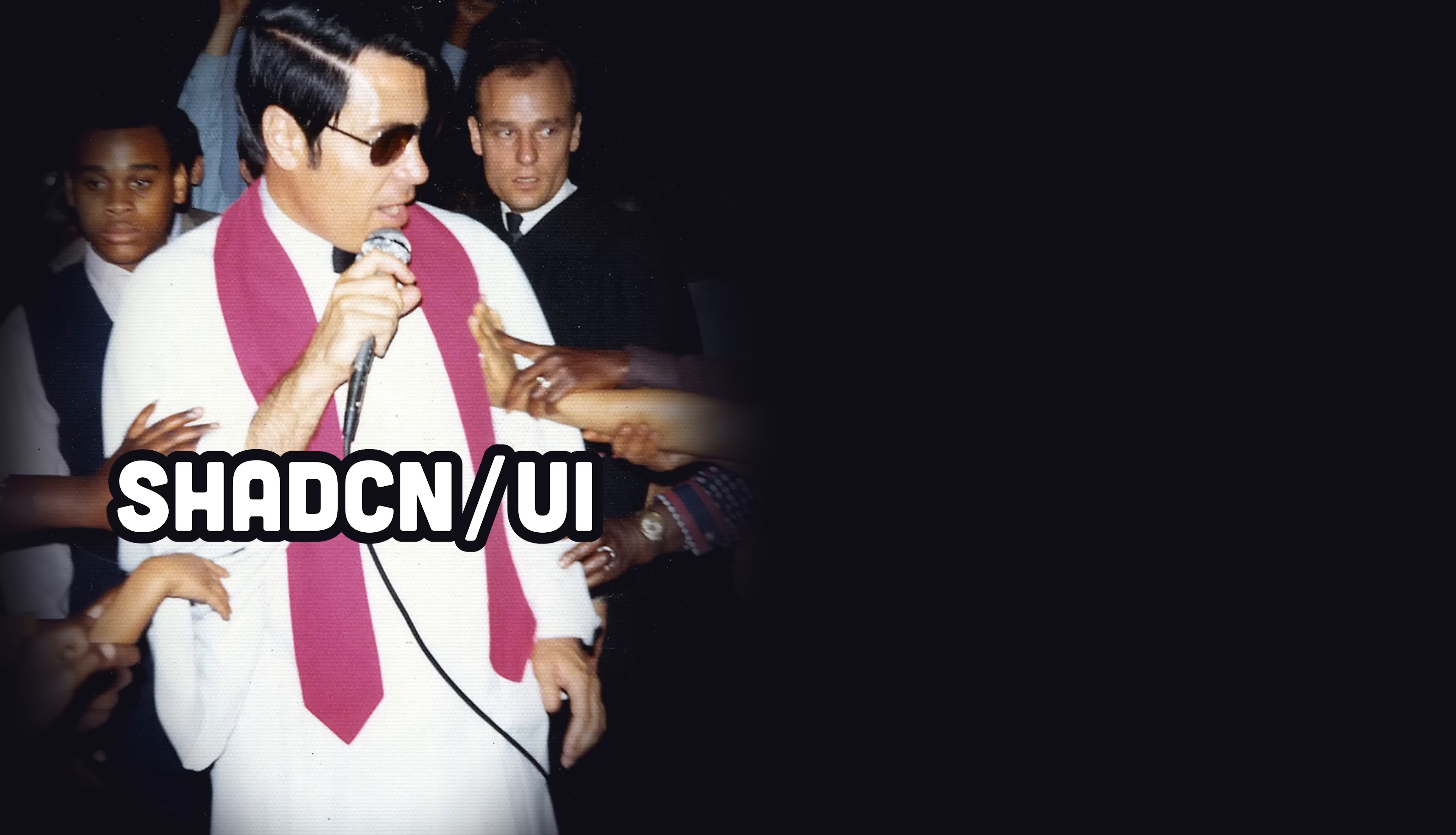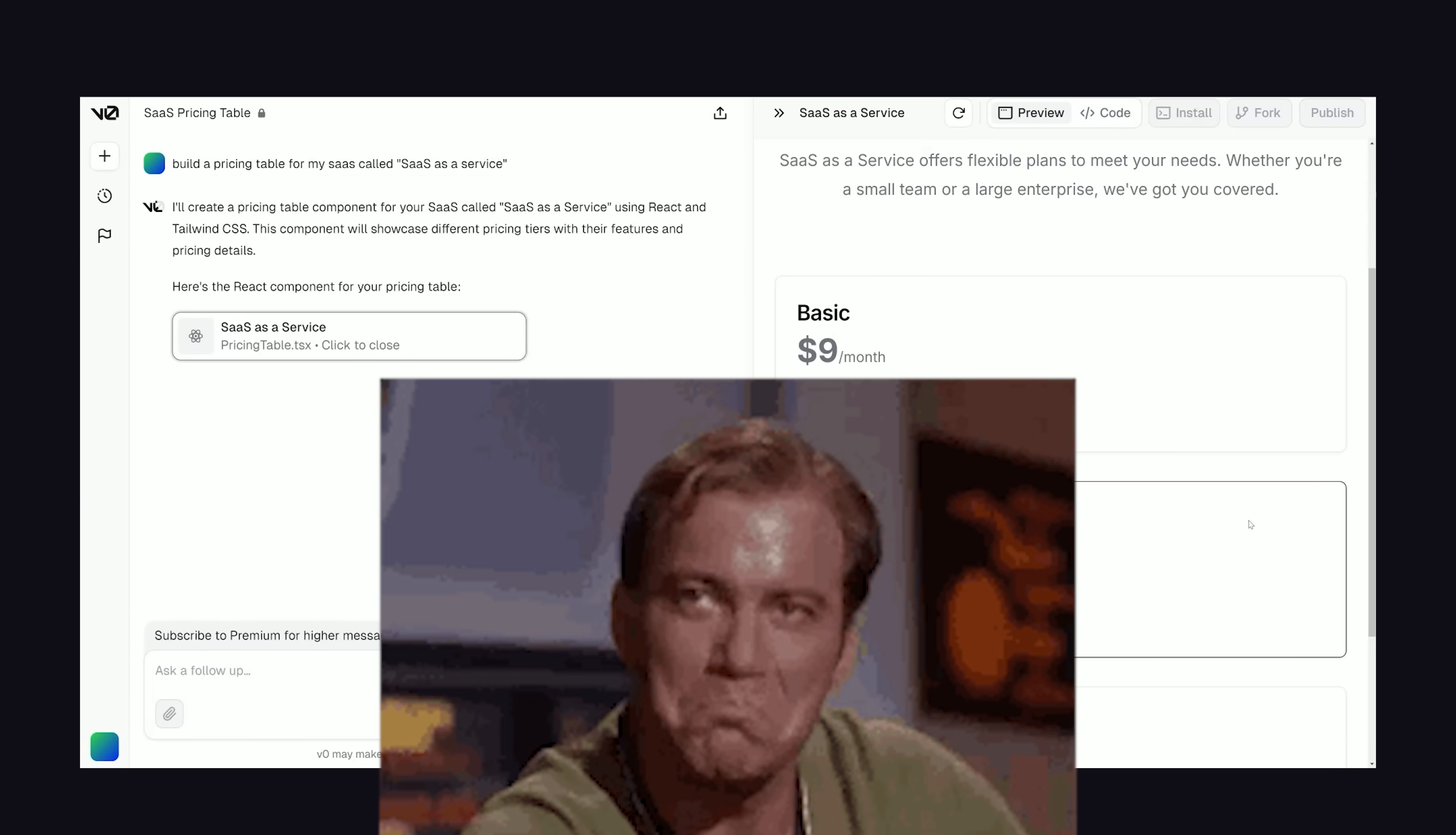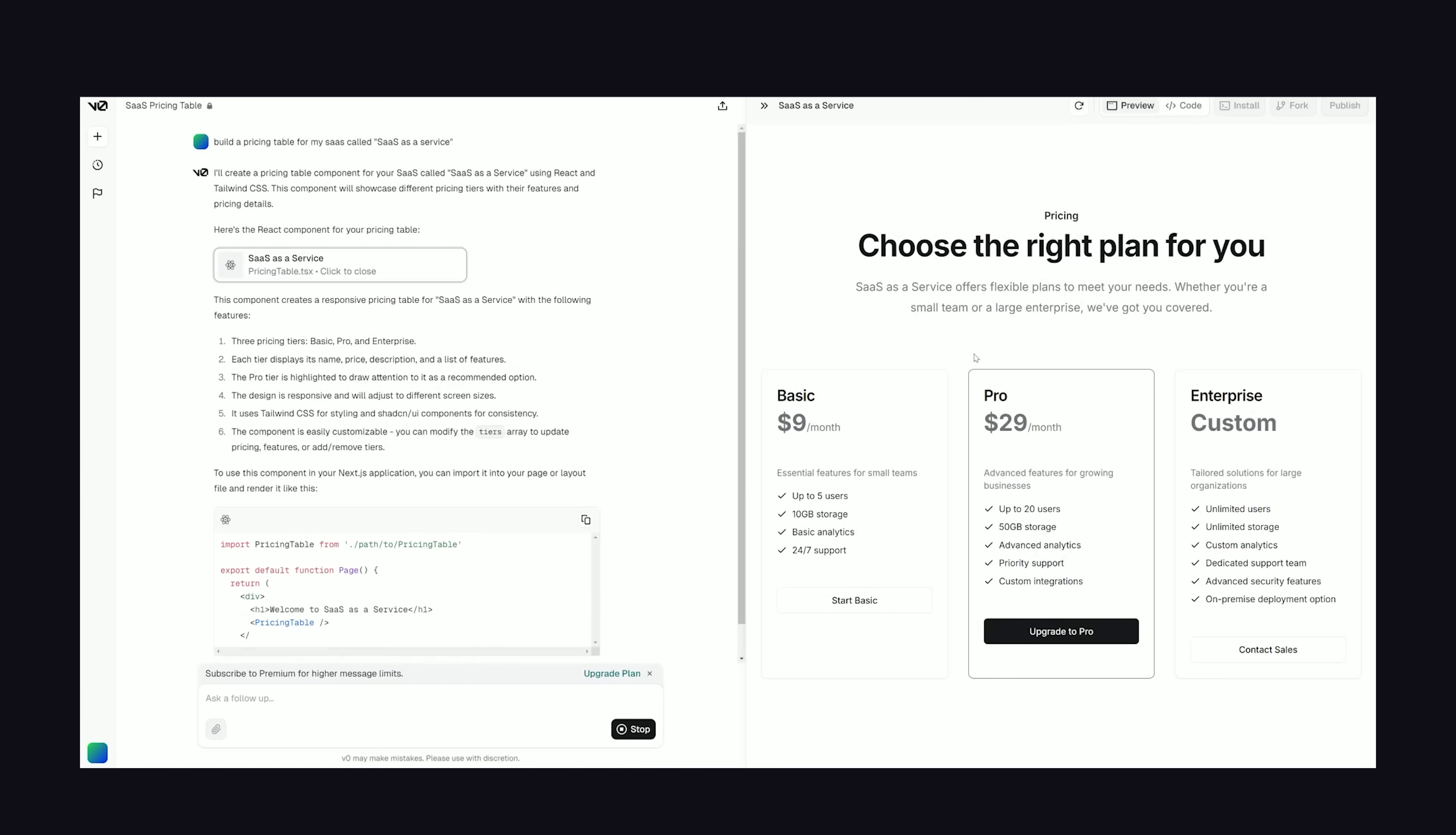If you drink the ShadCN Kool-Aid and then combine it with other AI tools like Copilot or Cursor, you can build UIs 10 times faster than you could just a few months ago, and they actually look halfway decent. The end result might look exactly the same as all your friend side projects, but at least it didn't take you six months to build.